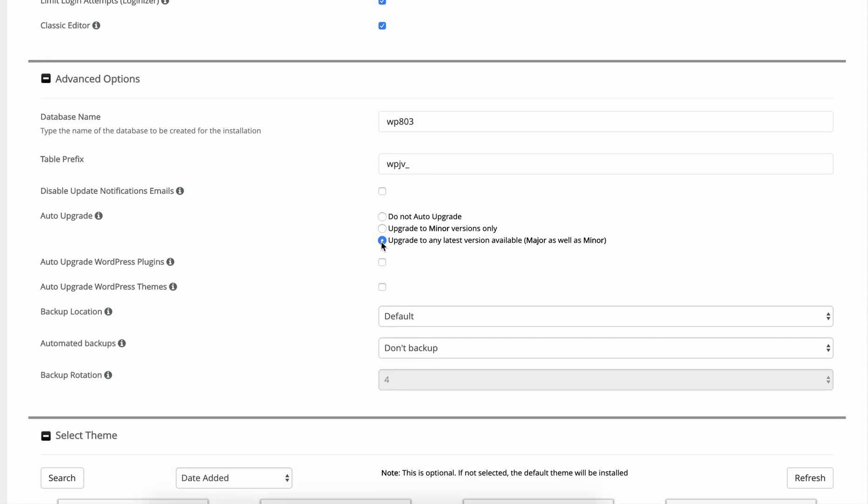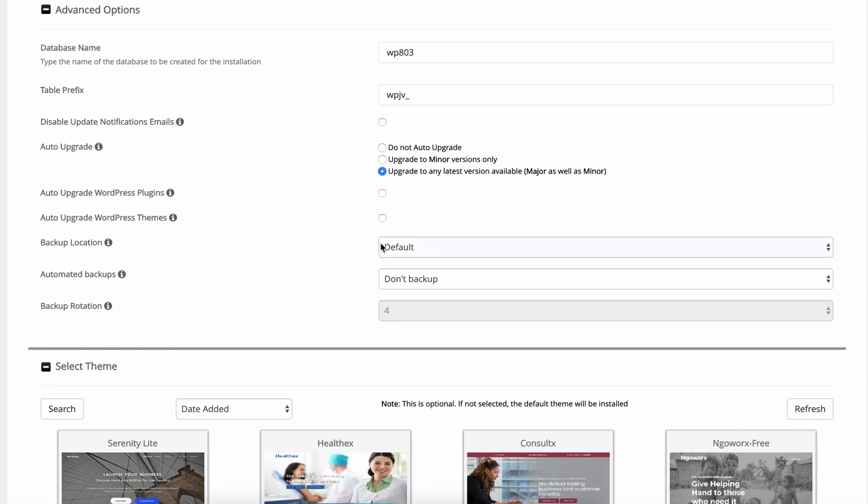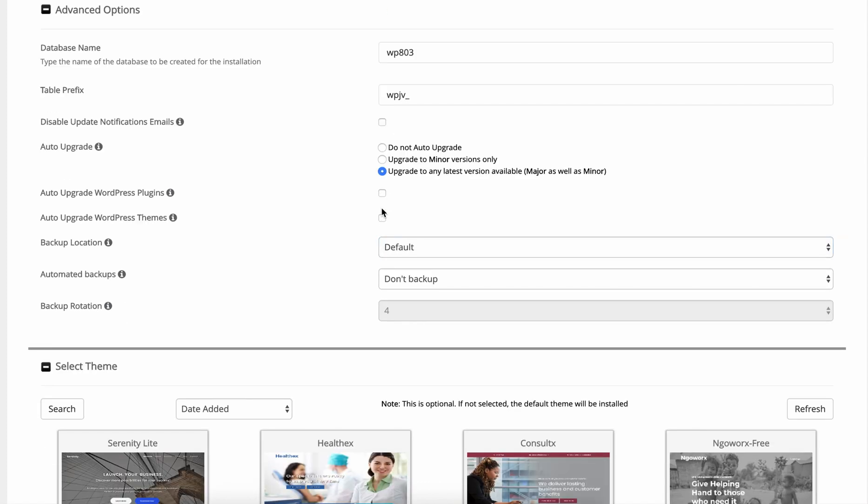I'm going to check the auto upgrade for the database just because that's a really good idea to have the latest version of the database. I'm not going to check the auto upgrade for WordPress plugins or WordPress themes. That's something that you want to do manually just to make sure you ensure compatibility between all your plugins and your themes.